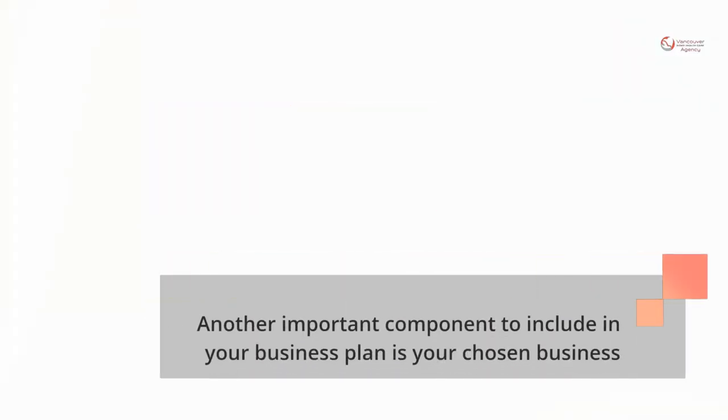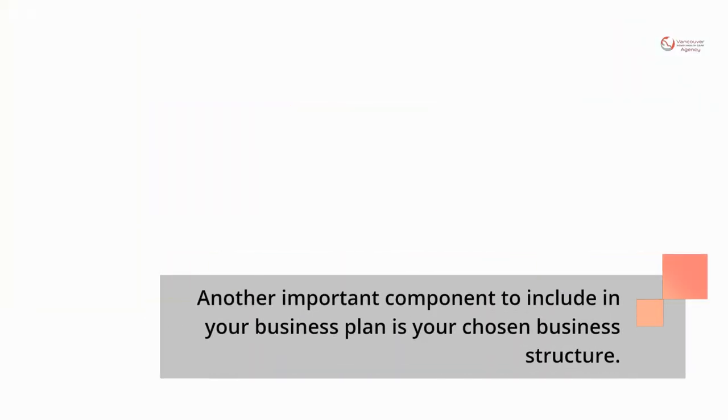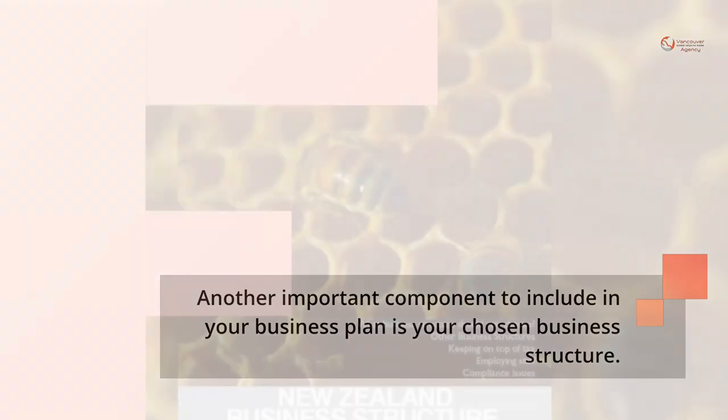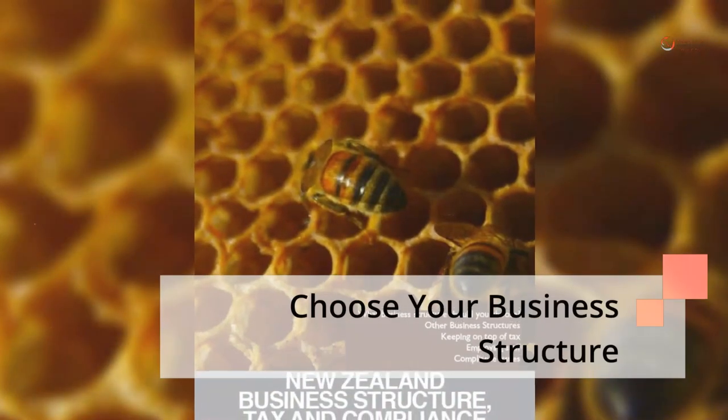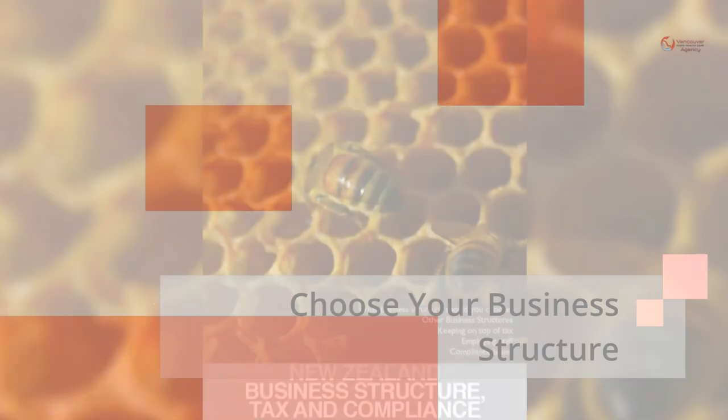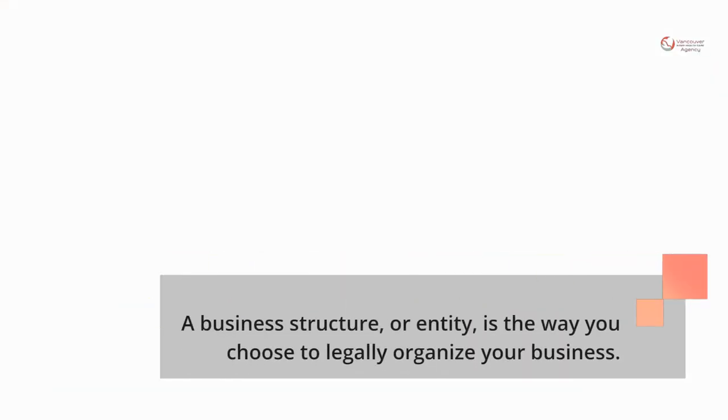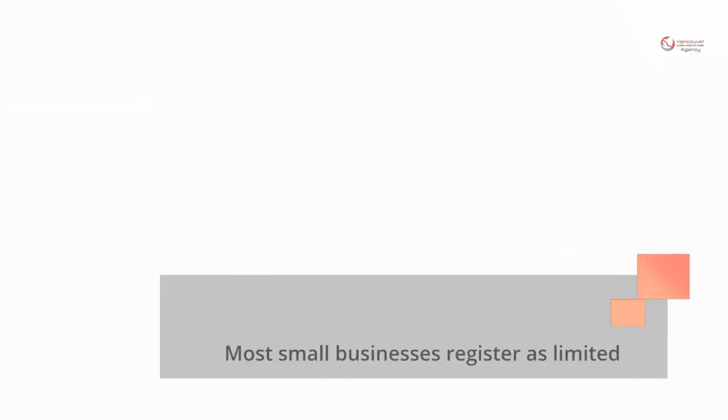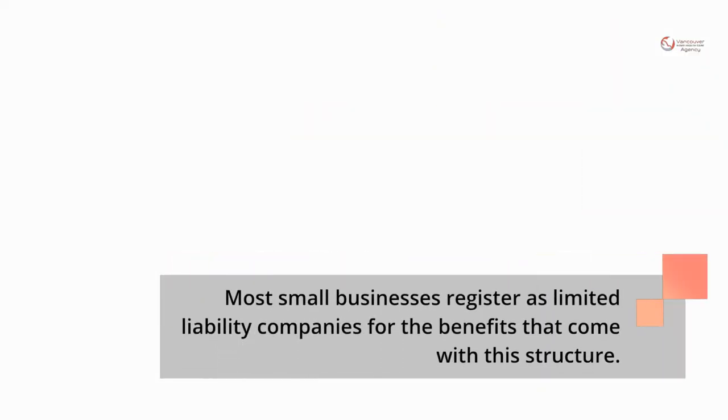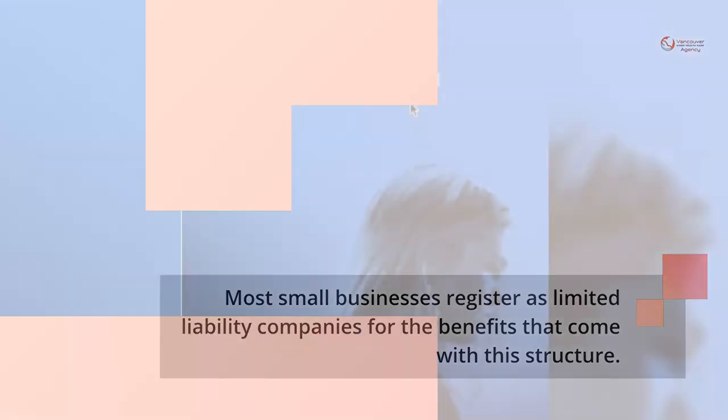Another important component to include in your business plan is your chosen business structure. A business structure, or entity, is the way you choose to legally organize your business. Most small businesses register as limited liability companies for the benefits that come with this structure.